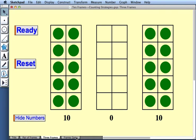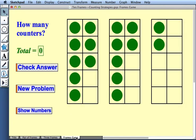Finally, there's the frames game. In this game, the computer has already placed the counters into the frames for us. And our job is to figure out how many counters there are in total.